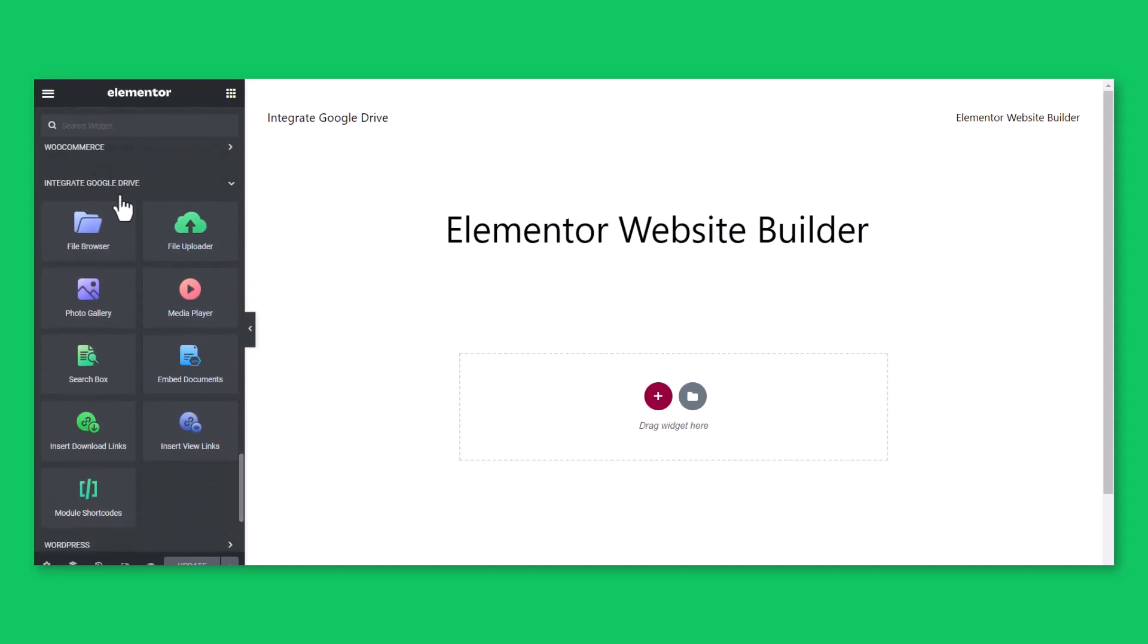You will discover File Browser to create a File Browser module, File Uploader module to create file uploading fields.